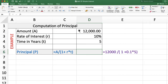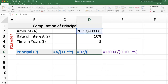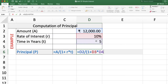Now the last example: how to calculate principal when the amount is given. Amount is Rs. 12,000, rate of interest is 10%, and time is 5 years. We want to calculate the principal value. Principal is amount divided by 1 plus R into T. So the formula is: equal to amount divided by 1 plus rate of interest multiplied by time period.